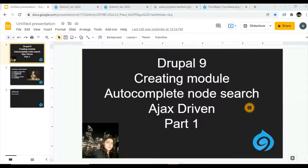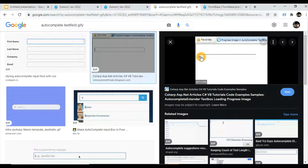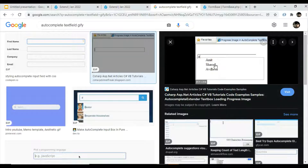Hello everyone, hope you all are doing good. Today we are trying to create a module from scratch in Drupal 9. The name of the module will be 'autocomplete node search'. The purpose of the module is to convert a simple text field of any form into an Ajax-driven autocomplete search text box. For example, anyone typing a name starting with the letter 'a' will get populated results containing that word.